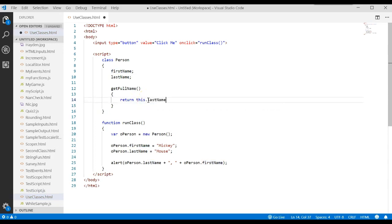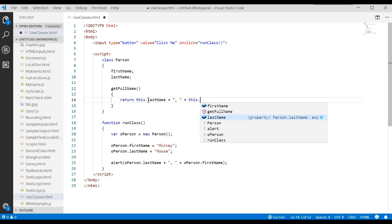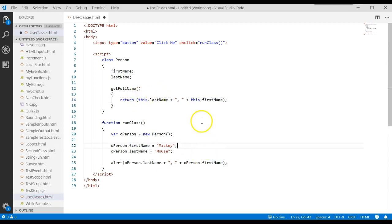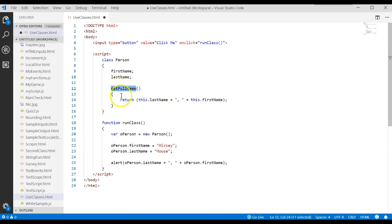This.lastName concatenated with, comma, space, concatenated with this.firstName. I also like to use parenthesis to clean things up a little. And so this now says if you ever call this method, it's going to return or give back the last name concatenated with that and the first name.